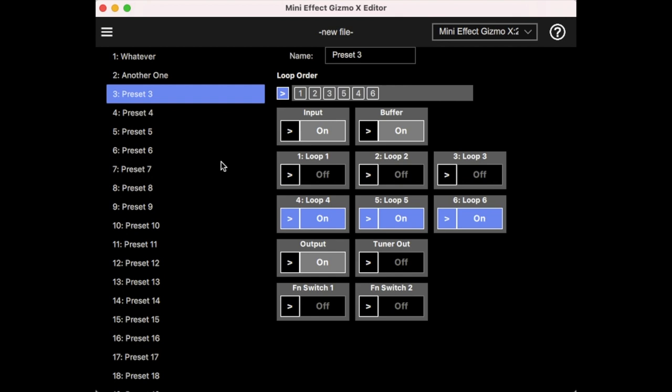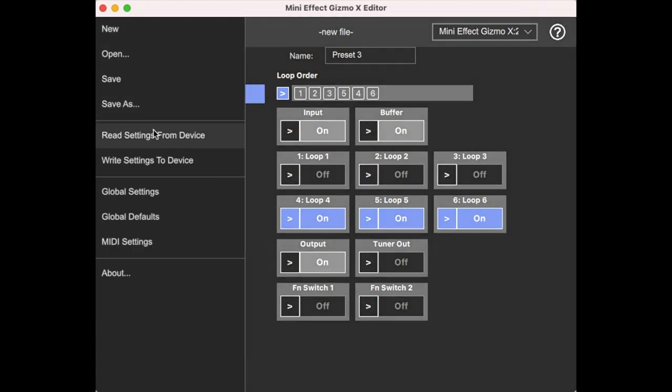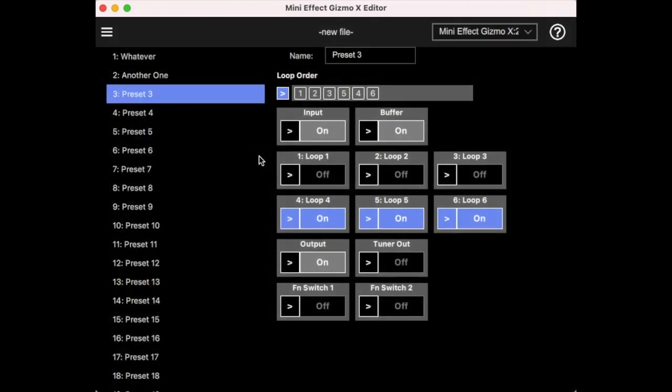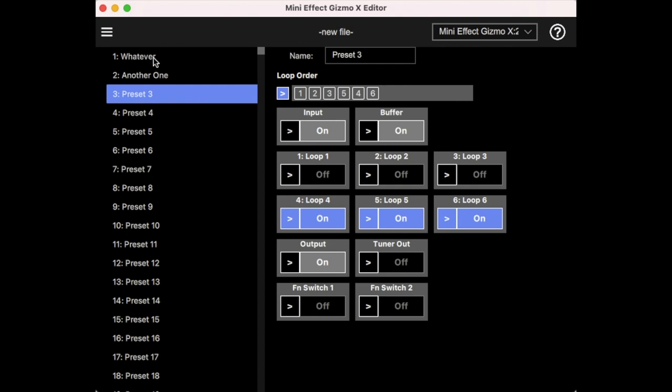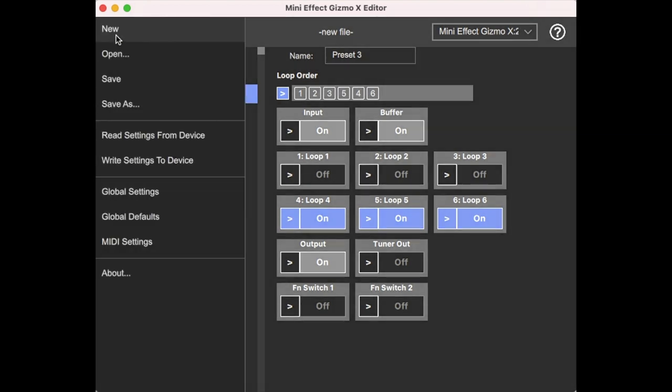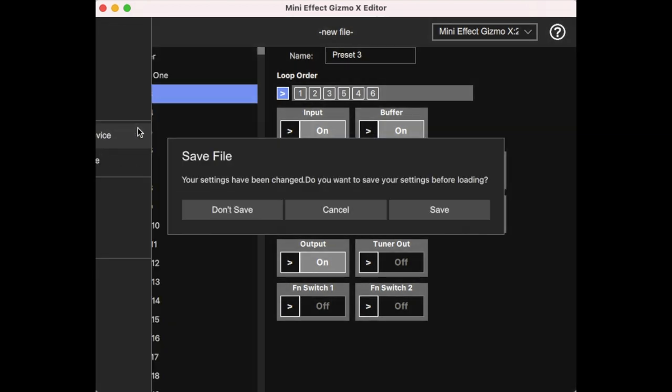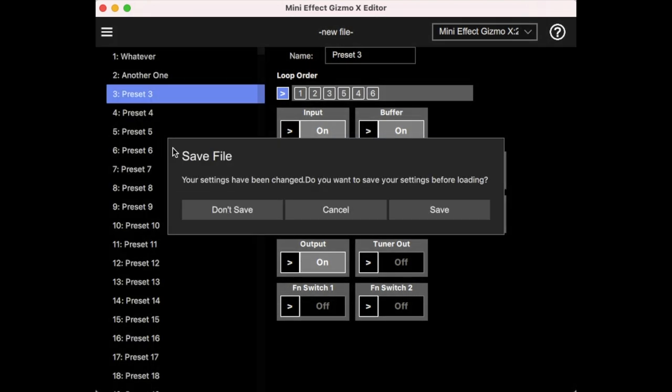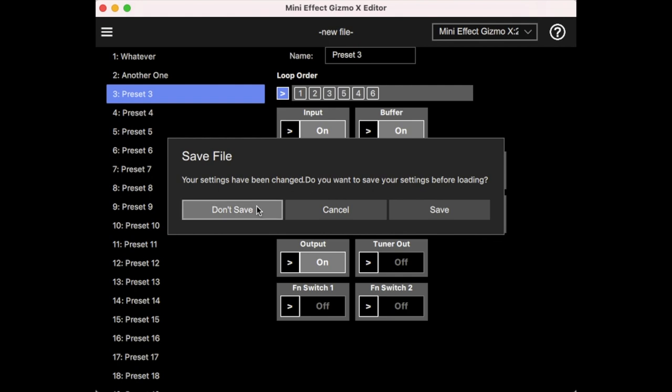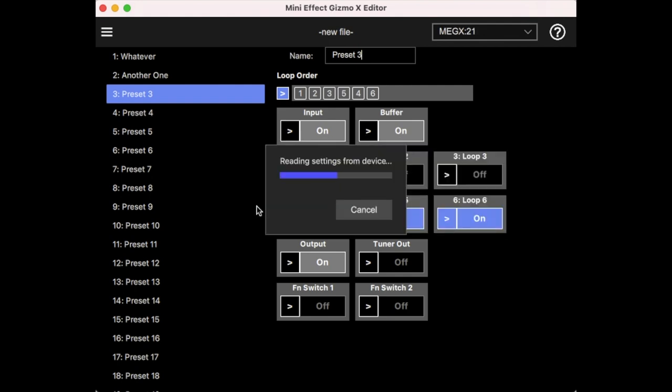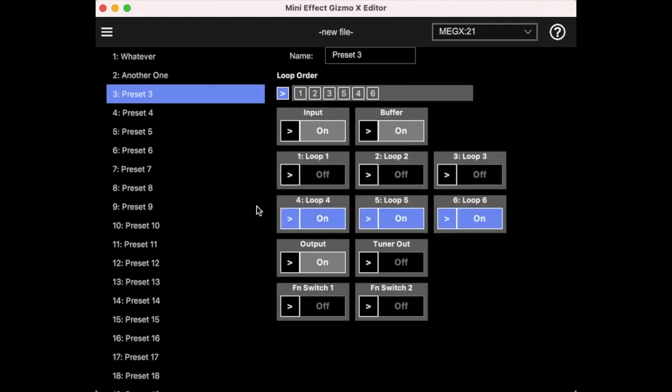There's no automatic copying between the device and the editor. So you do always need to read settings from device or write settings to device. Generally speaking, you'll be writing to the device. But if you do some manual storing of presets using the loops and switches buttons on the front panel, then you can use read settings from device and read them back in. And if you do anything that might overwrite settings, it'll give you this question. And for this demo, we don't really care. So that is the preset screen.